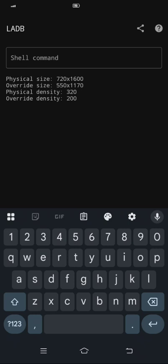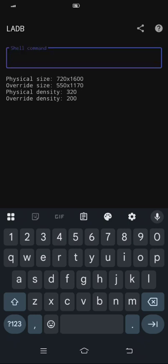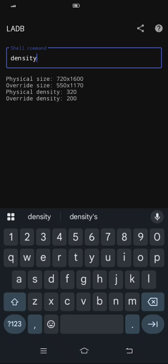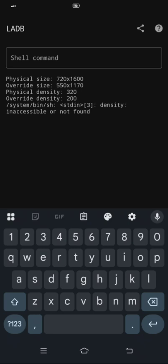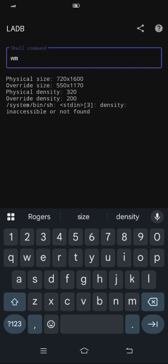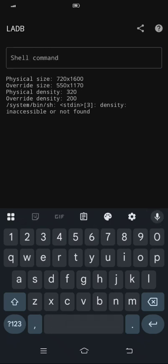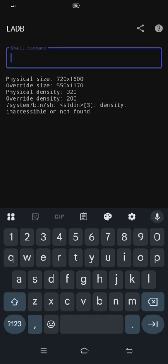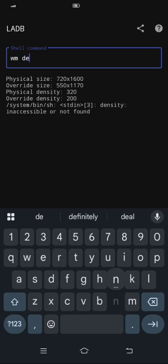This is the main part that you need to be cautious of what you change on your phone because you will have screen issues. So do it on your own cause. First, the first one you need to change is the density, like put density 200, then enter. WM density 200.